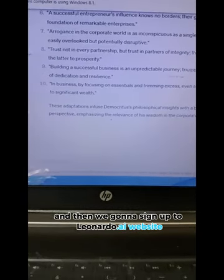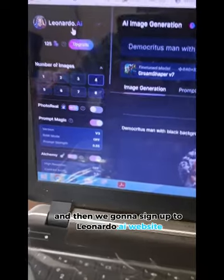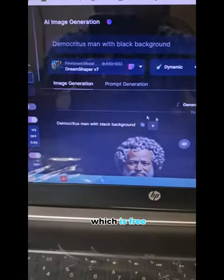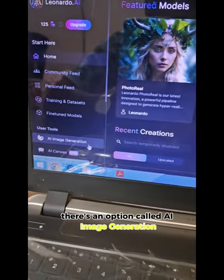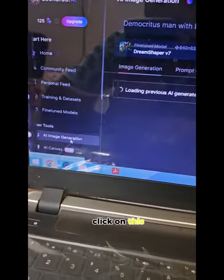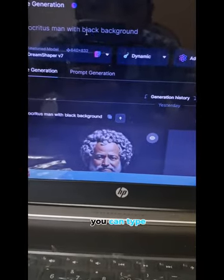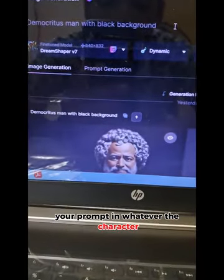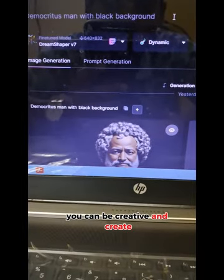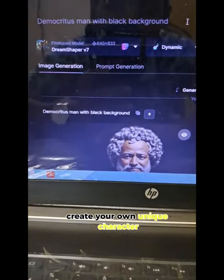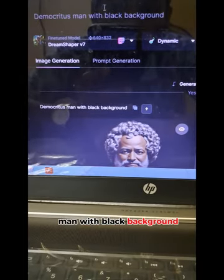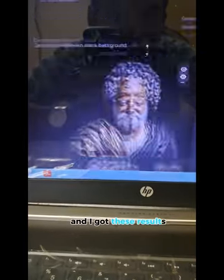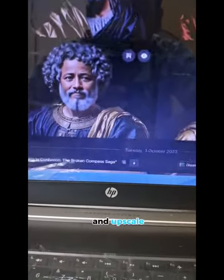Then we're going to sign up to Leonardo.ai, which is free. There's an option called AI Image Generation — click on that. Over here you can type your prompt for whatever character you want to create. You can be creative and make your own unique character. For example, I typed: Democritus man with black background, and I got four results.